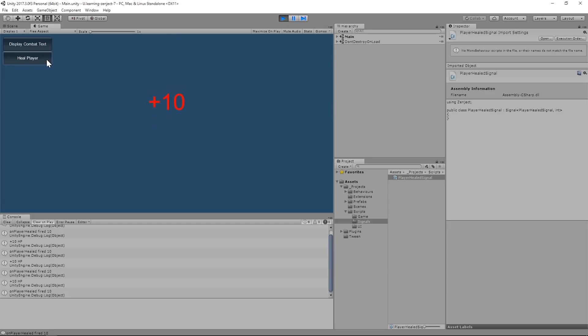Now we can hook this into all sorts of events. We can have particle systems fire whenever someone's healed. We can have a health bar actively watching the on-player healed event and updating itself appropriately. And we can play sound bites whenever the player gets healed as well. The possibilities are endless. And not limited to UI.